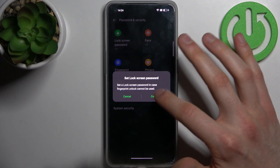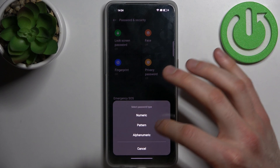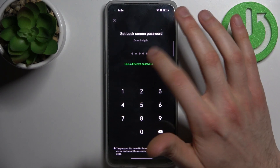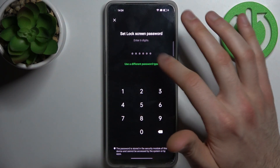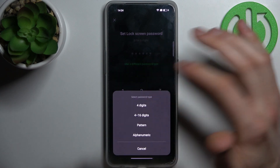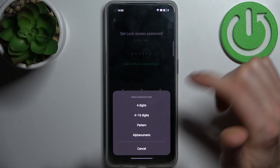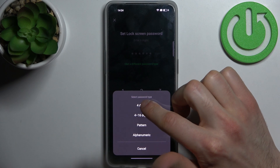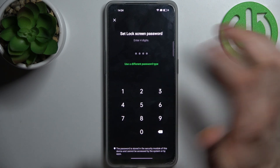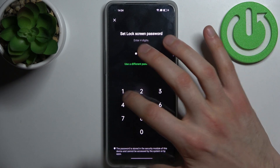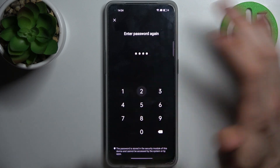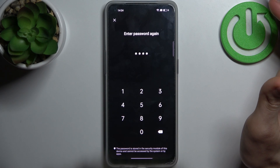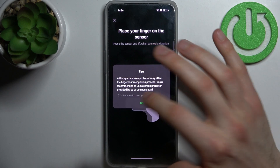First we have to set up a lock screen password. You can choose different password types like a four-digit PIN, four to sixteen digits, pattern, or alphanumeric. I'm just going to pick the simplest PIN. Then you have to enter it and confirm it.